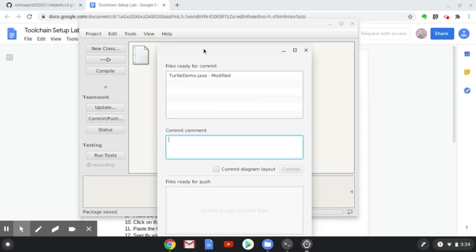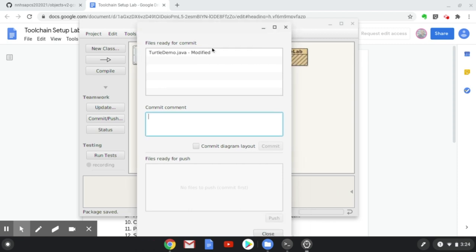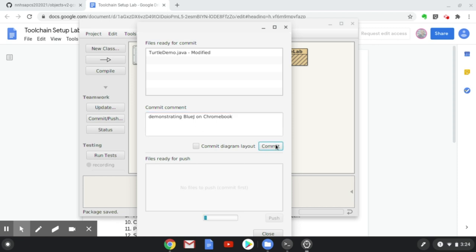In this dialog that's displayed, we can see that I changed the TurtleDemo.java file. I'm going to type a commit comment. This is demonstrating BlueJ on Chromebook, and I'm going to click the Commit button.